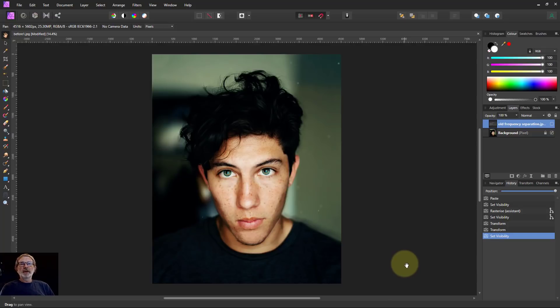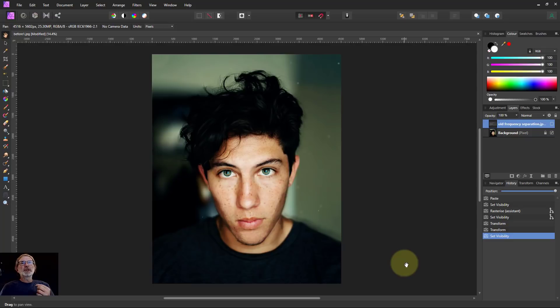Hello and welcome to InAffinity. In version 1.10 of Affinity Photo, the frequency separation method was changed.